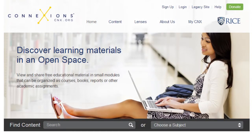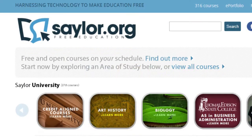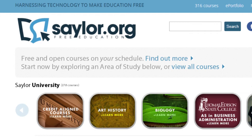Connections is a repository featuring open source textbooks as well as learning modules for many general education courses. If you're only looking for free open text, check out their partner site OpenStax College. If you're looking for full courses, check out Saylor University — they offer several full courses created entirely from OERs.